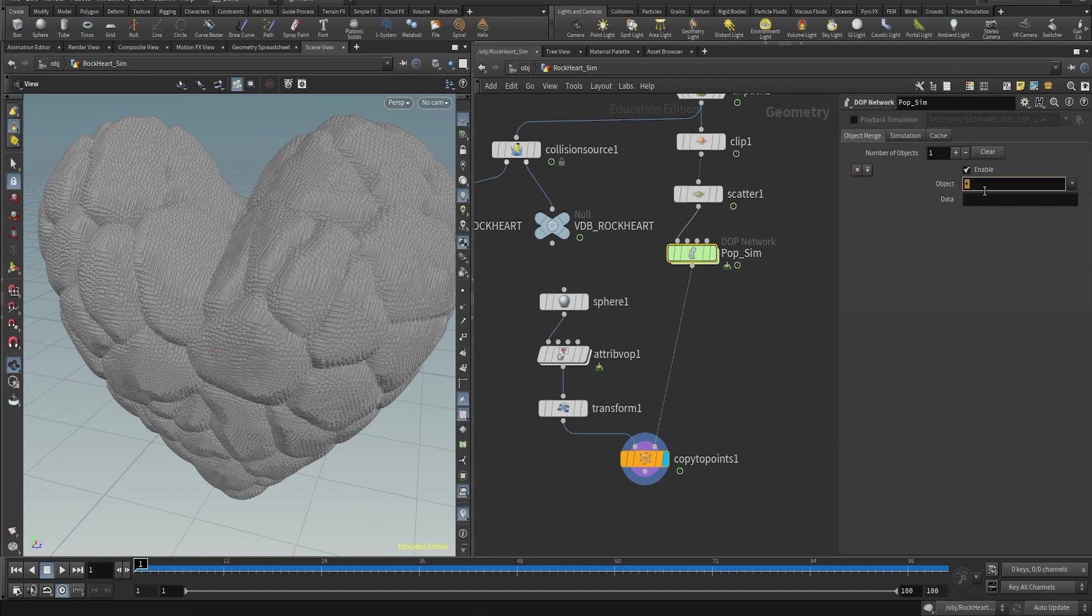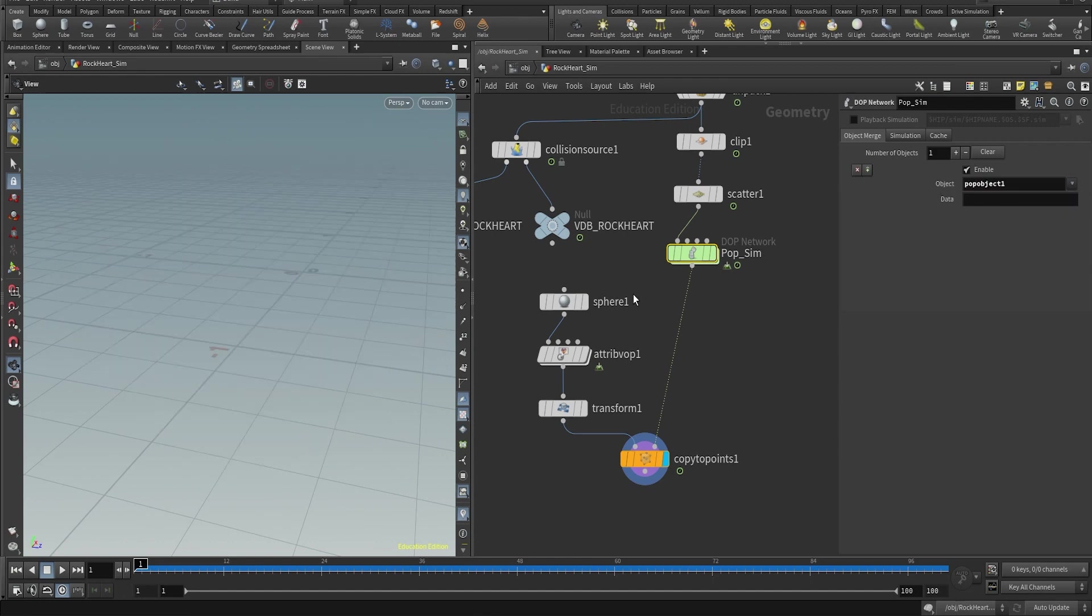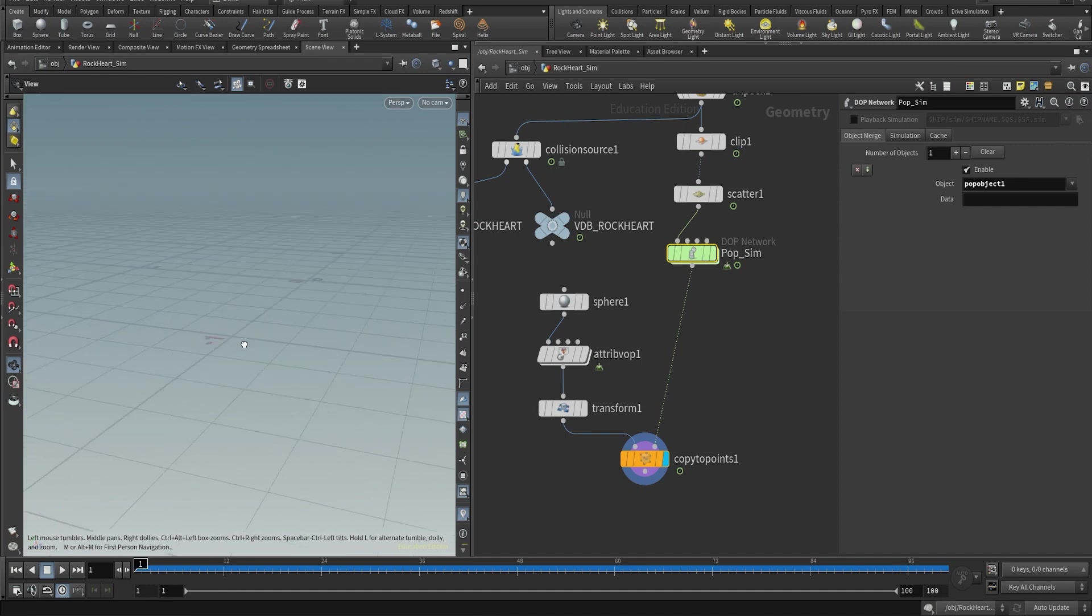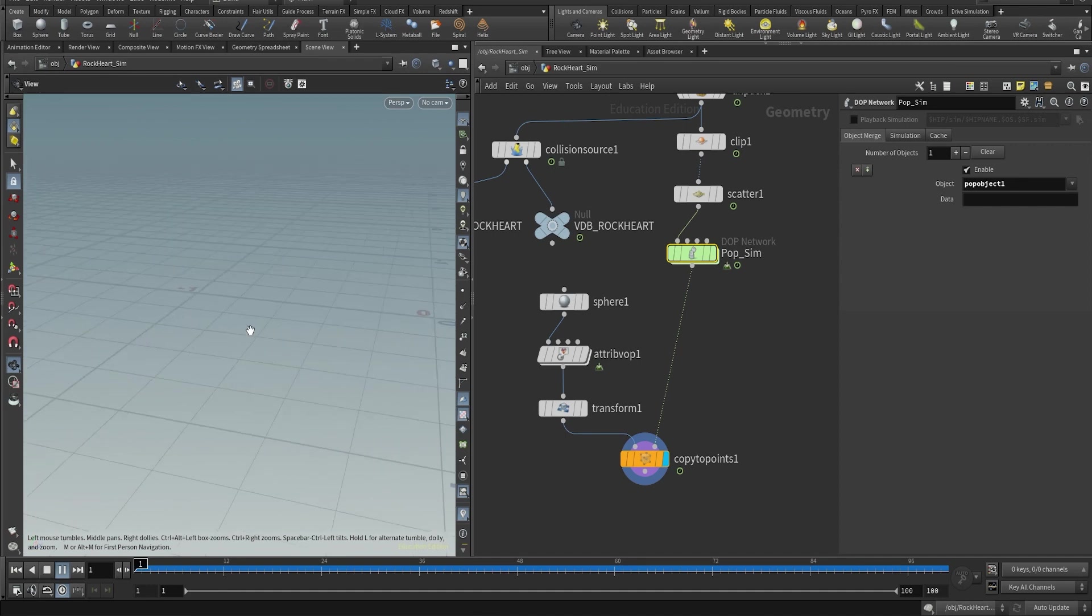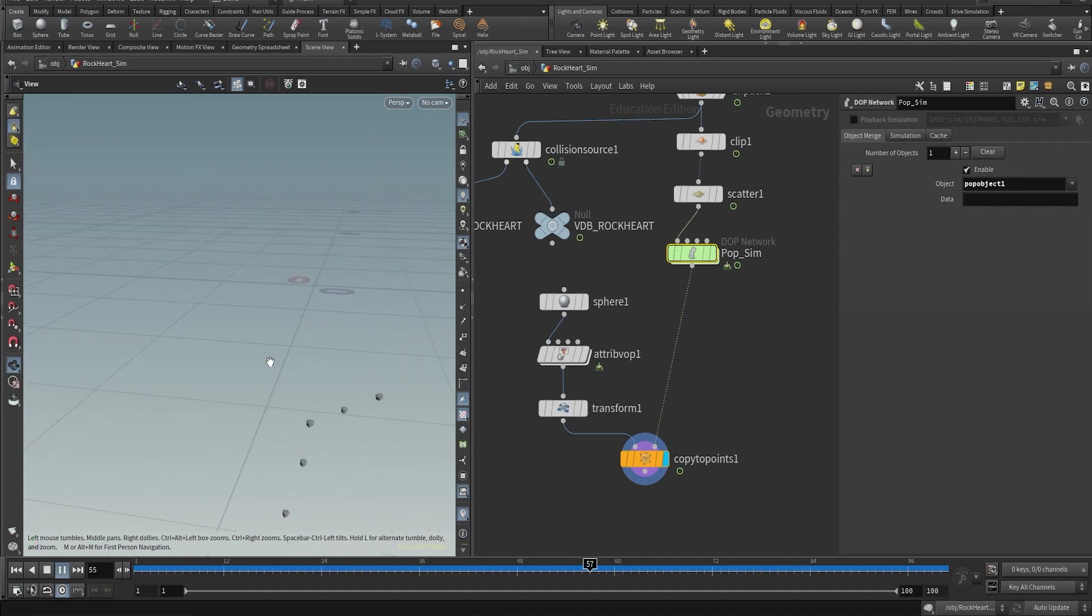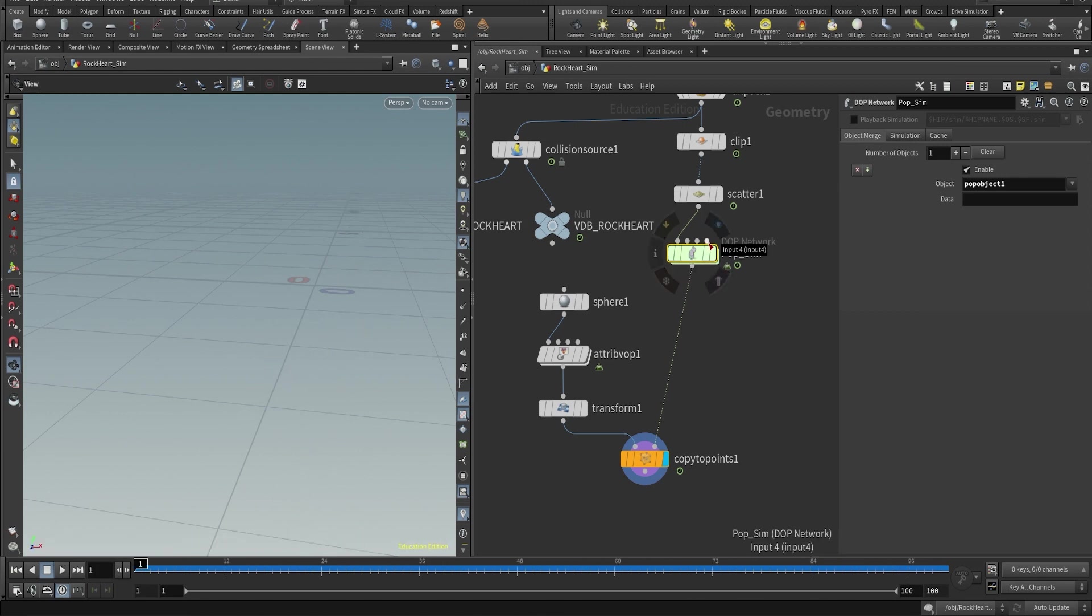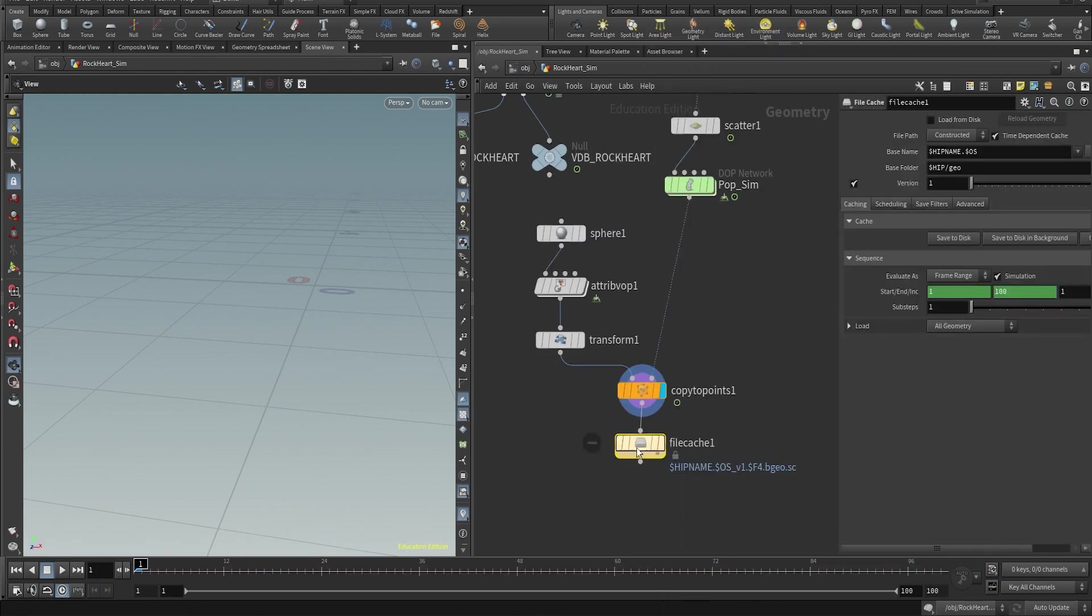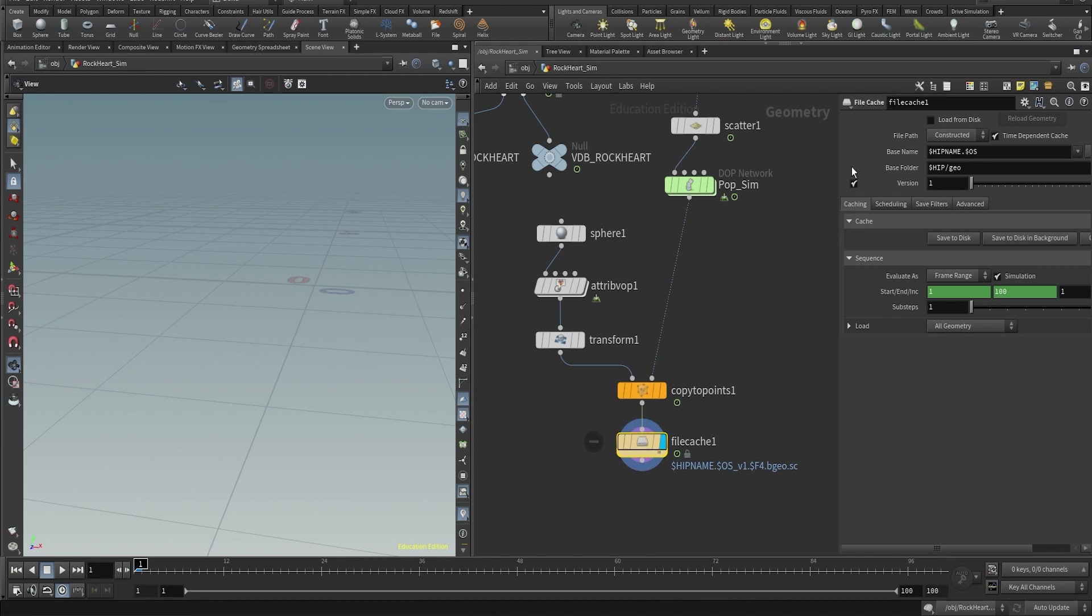Tell the DOP network that we only want the pop object, which is our particle simulation. Now you have some small rocks copied to the particle simulation.